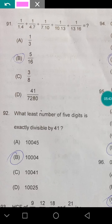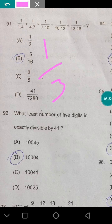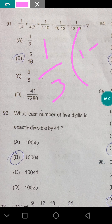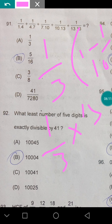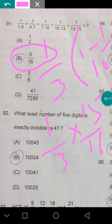Question 91: evaluate 1/(1·4) + 1/(4·7) + 1/(7·10) + ... Multiply and divide by 3 to get a telescoping series: this becomes (1/3)(1 − 1/4 + 1/4 − 1/7 + ...). After simplification this equals (1/3) × (15/16), giving the answer 5/16.